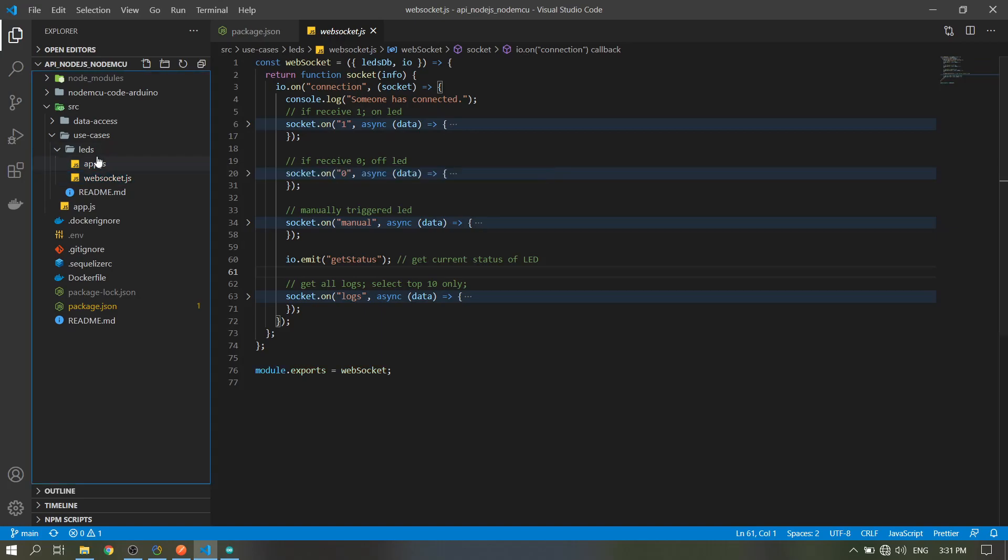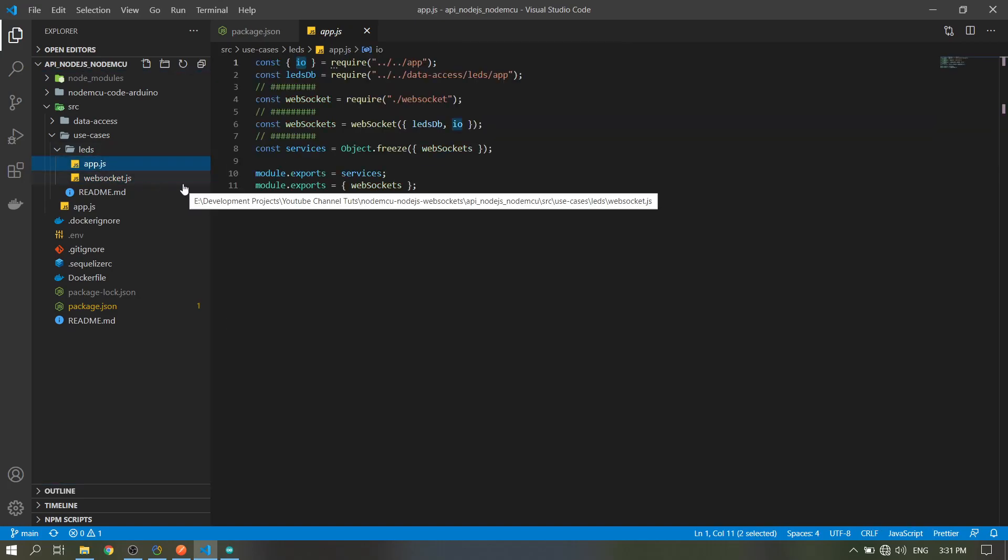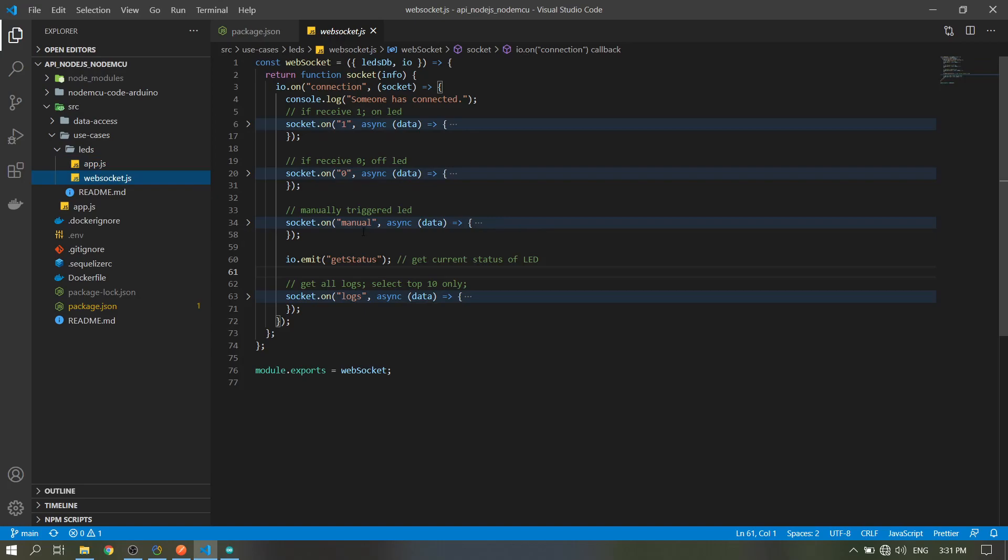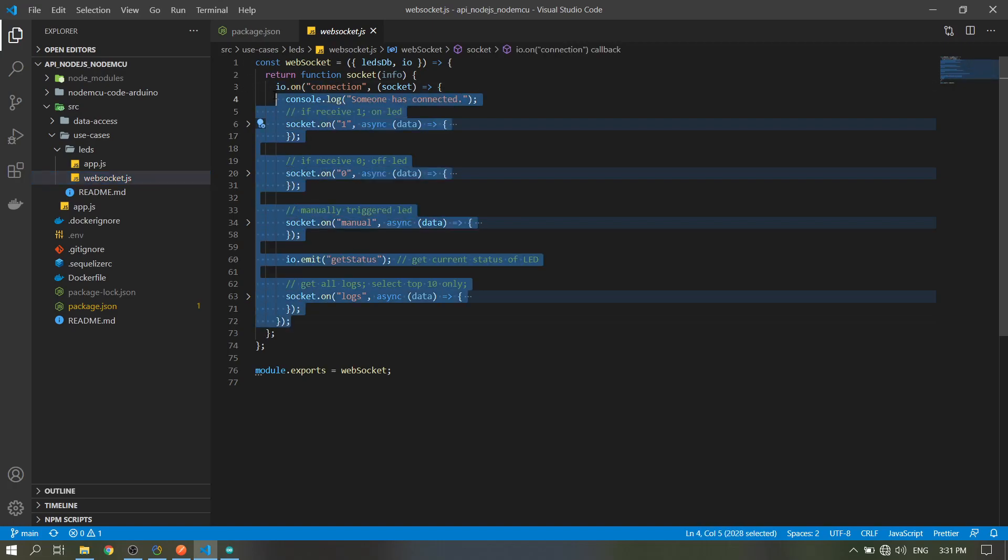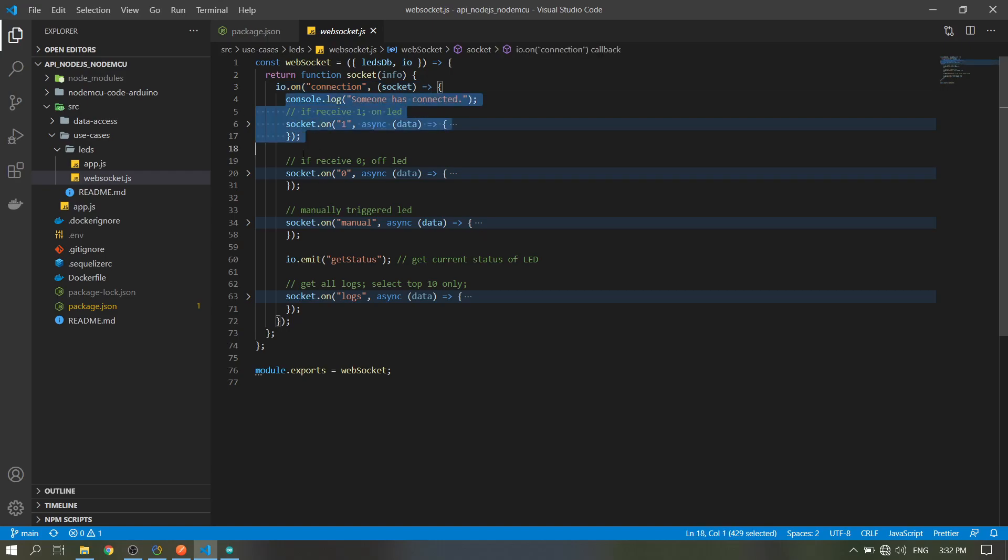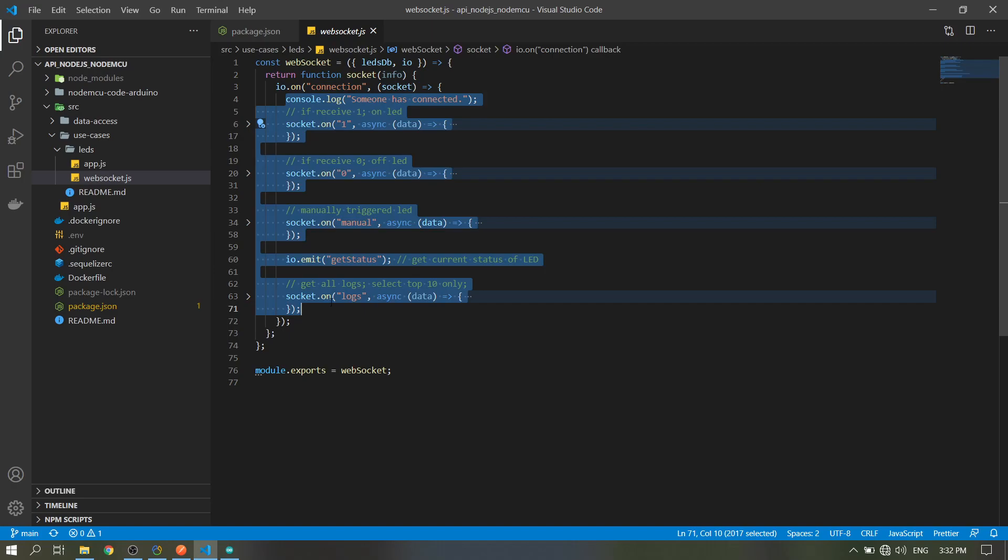This is the use case or where we process our data from the clients. When a client has connected, this code is also from the npm page of the socket.io. When a client is connected, then it will do these codes.